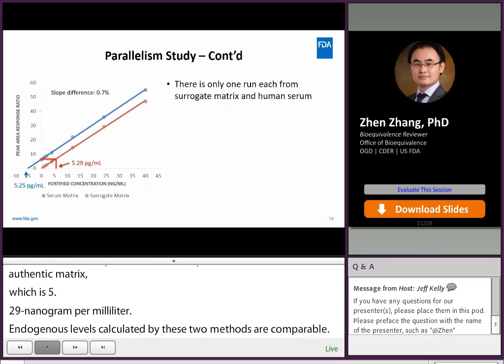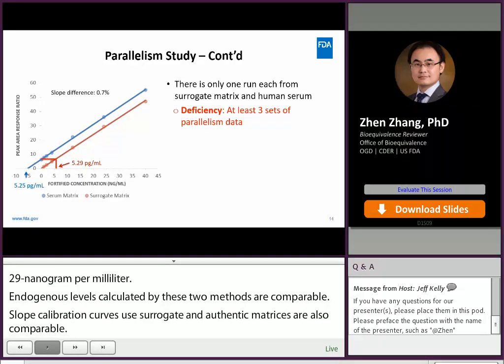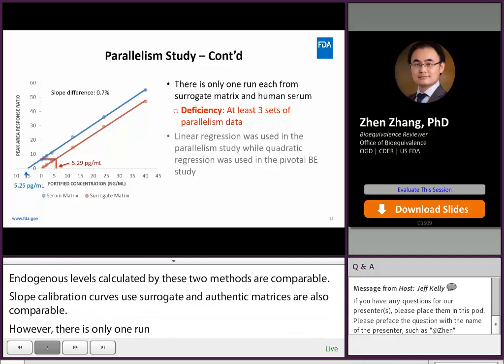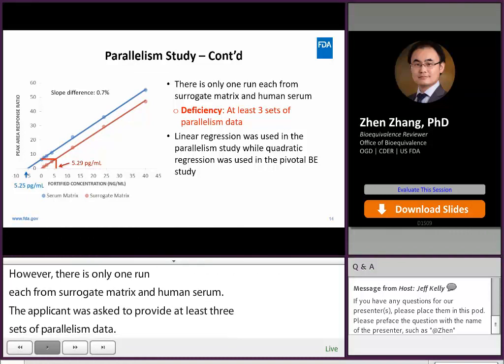However, there was only one run each from surrogate matrix and human serum. The applicant was asked to provide at least three sets of parallelism data. Additionally, linear regression was used in the parallelism study, but quadratic regression was used in the pivotal BE study. The applicant was asked to use the same regression and weighting factor.